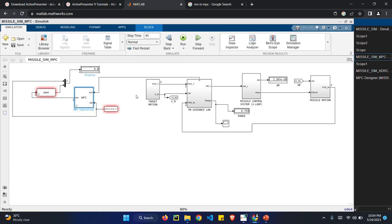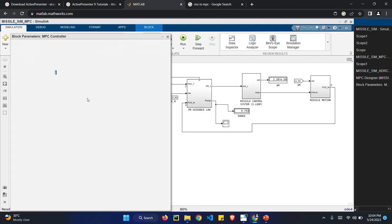So the distance between the missile and the target is decreased further. So from this, we can find that MPC is far good than ADRC.